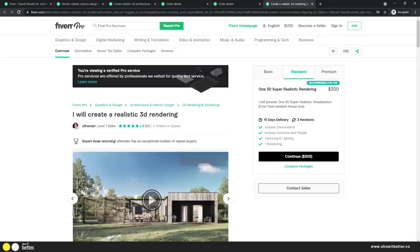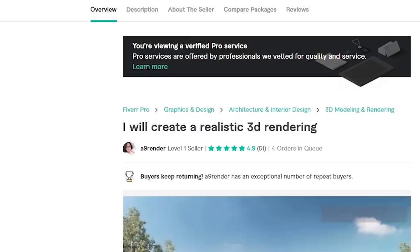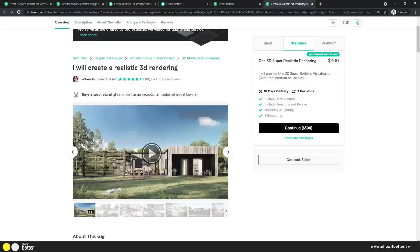For the last one I want to go a higher tier. This one is by A9 Render, and they say very straightforwardly: 'I will create a realistic 3D rendering.' 51 jobs done with a 4.9 rating and four orders in queue — a pretty good rating. Now we just have to wait until these artists complete their jobs.